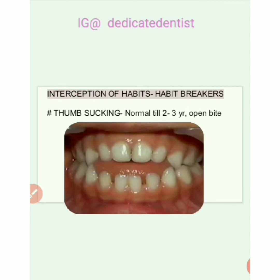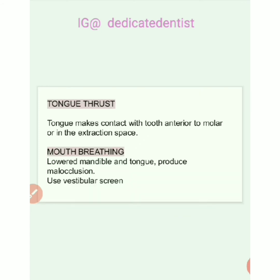Another problem to intercept is thumb sucking. Thumb sucking is normal until three years of age; after that it may lead to open bite and posterior crossbites, so we give a habit breaker. Tongue thrust involves the patient, during deglutition, placing the tongue into extraction spaces or where a tooth is missing. Mouth breathing causes a lowered posture of the mandible and tongue, producing a small occlusion, so we use a vestibular screen.